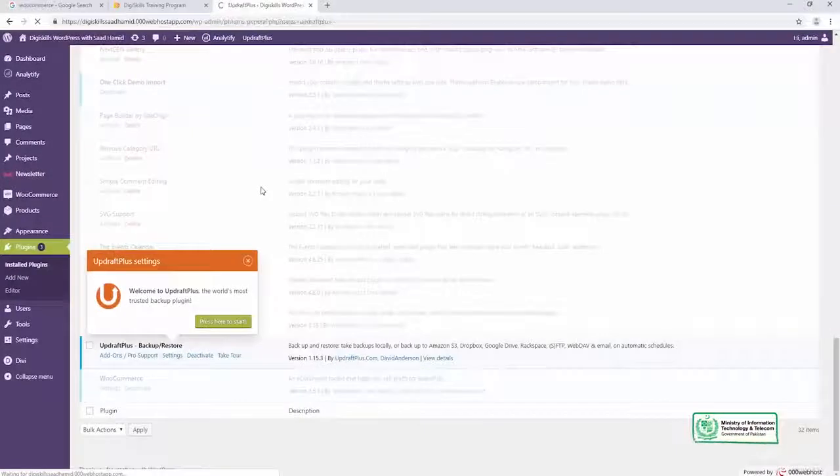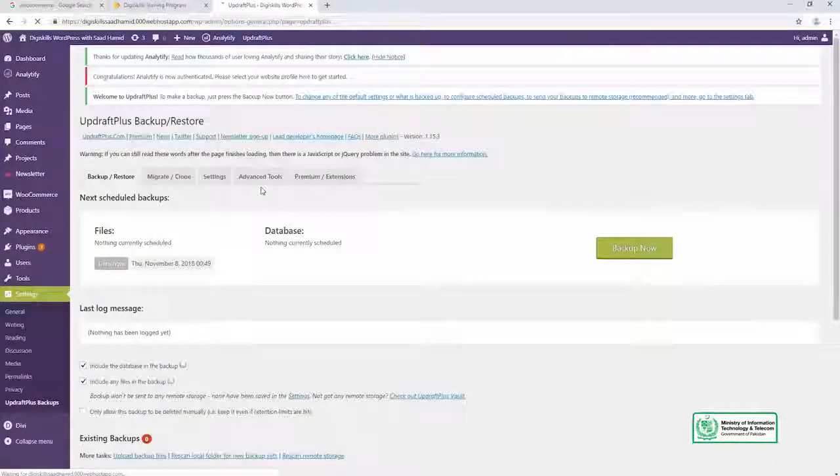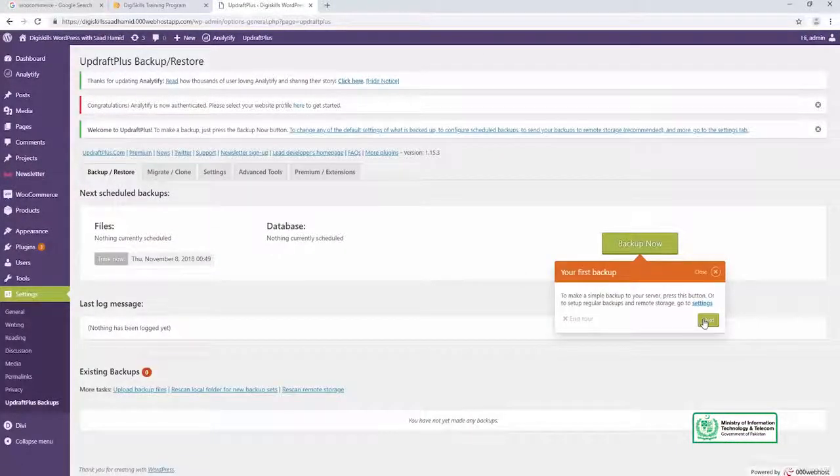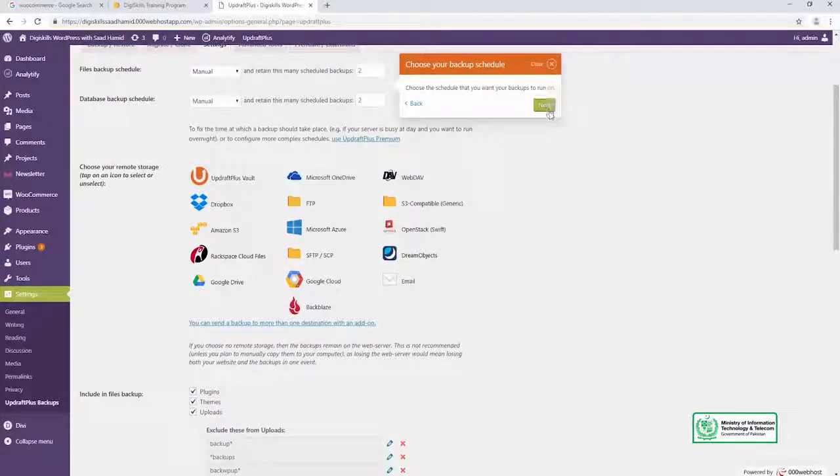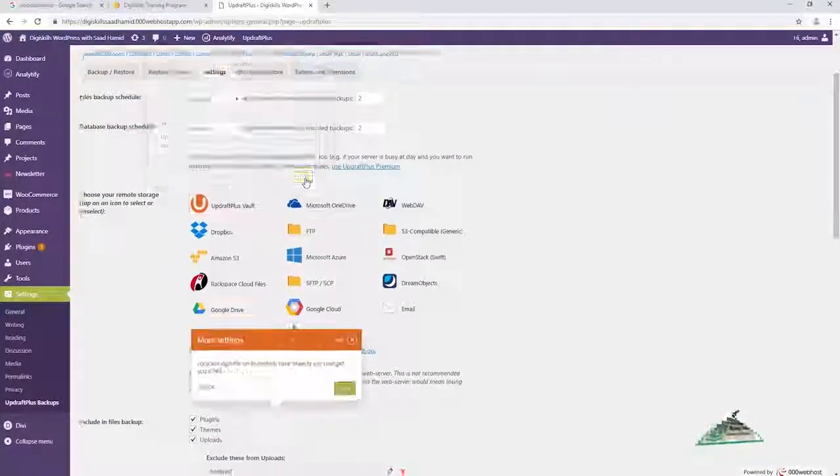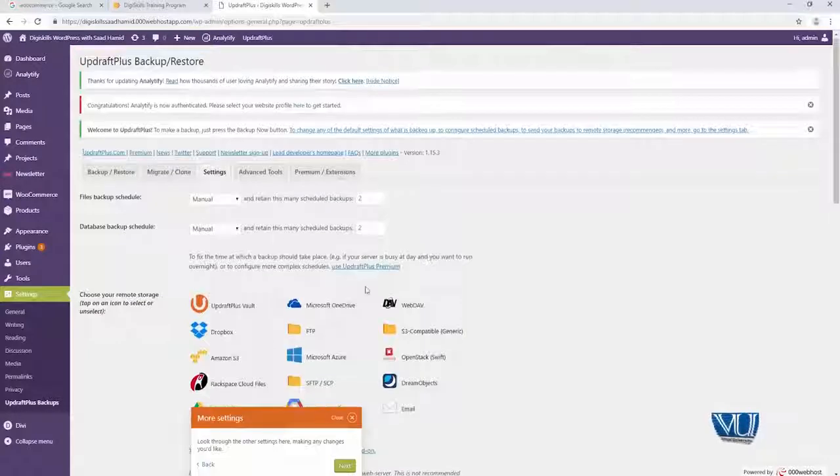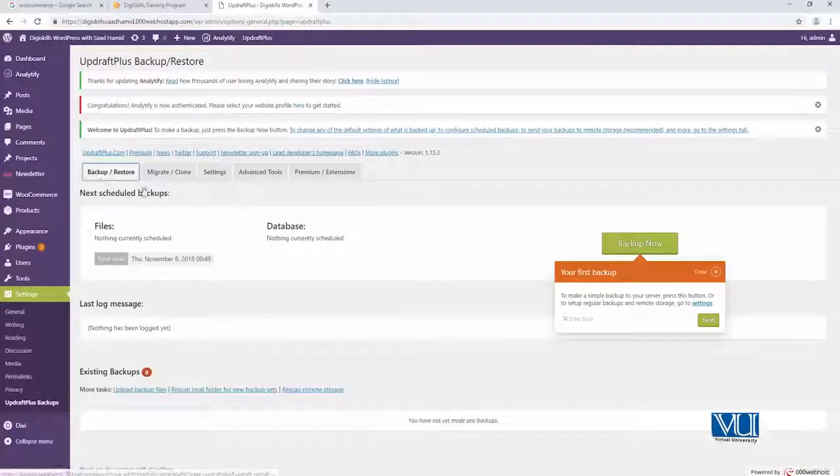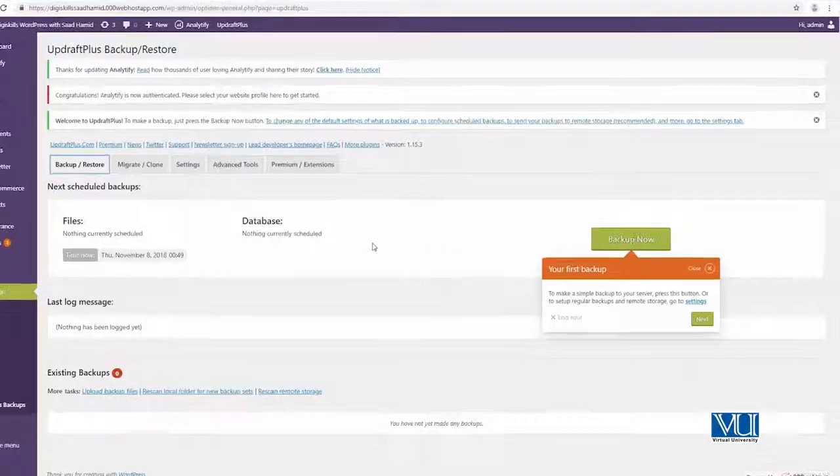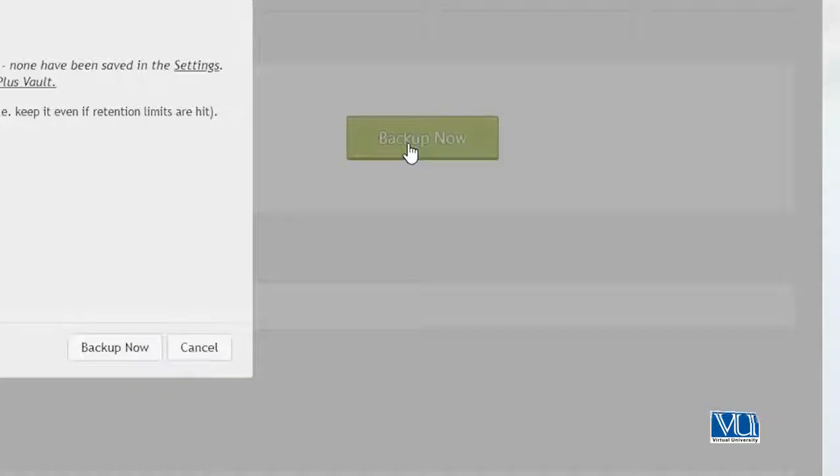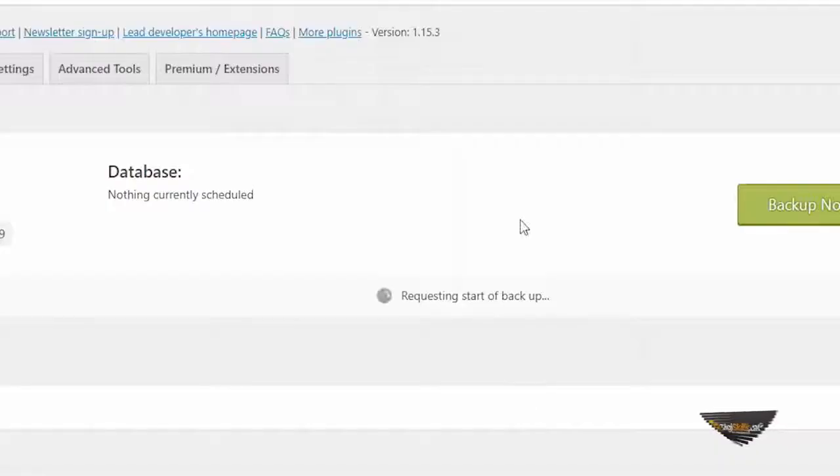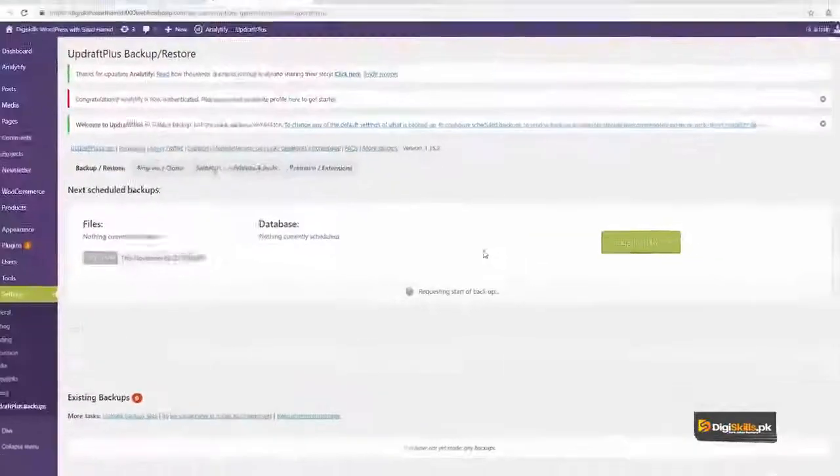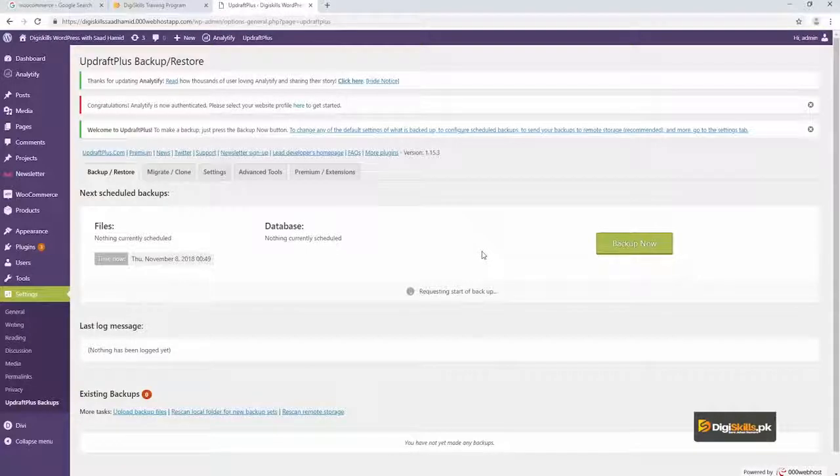And jaise mein start pe click karunga, toh yahan se mein apni website ka bada simple sa backup kar sakta hun. And you can take a tour of this whole plugin taake aap ko samajh jaye aur aap dekh saken ki kaise plugin aap ke liye mufeed hai. So I'll quickly create a backup. I'll click on backup now and dekhte hain ki kitni der lagti hai isko meri site ka ek acha sa backup create karne ke liye.